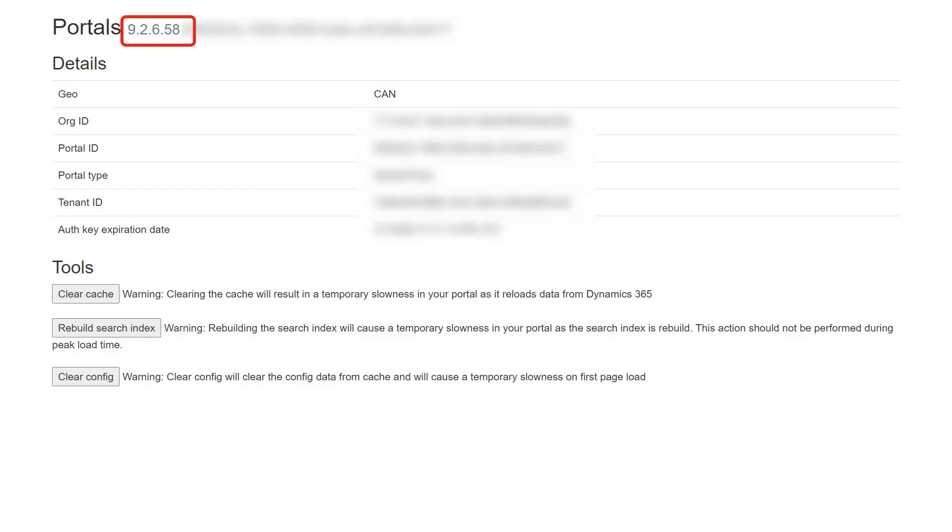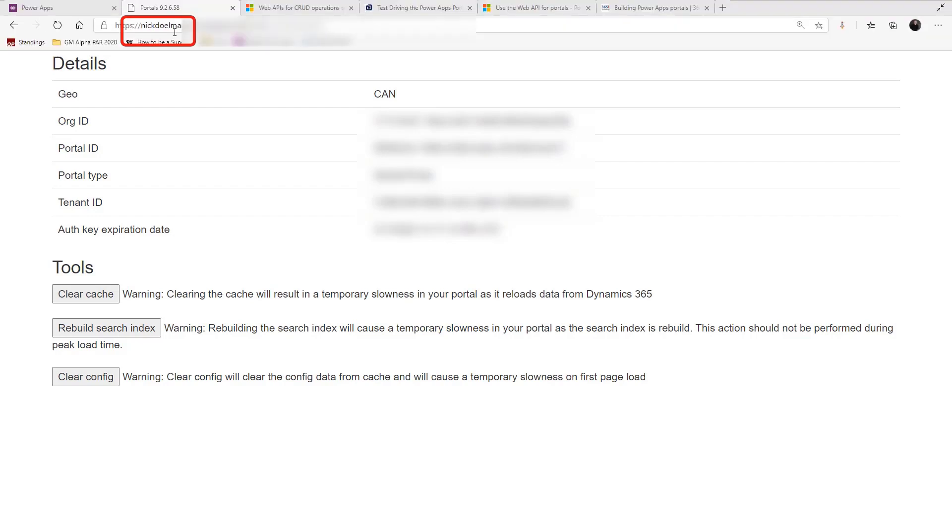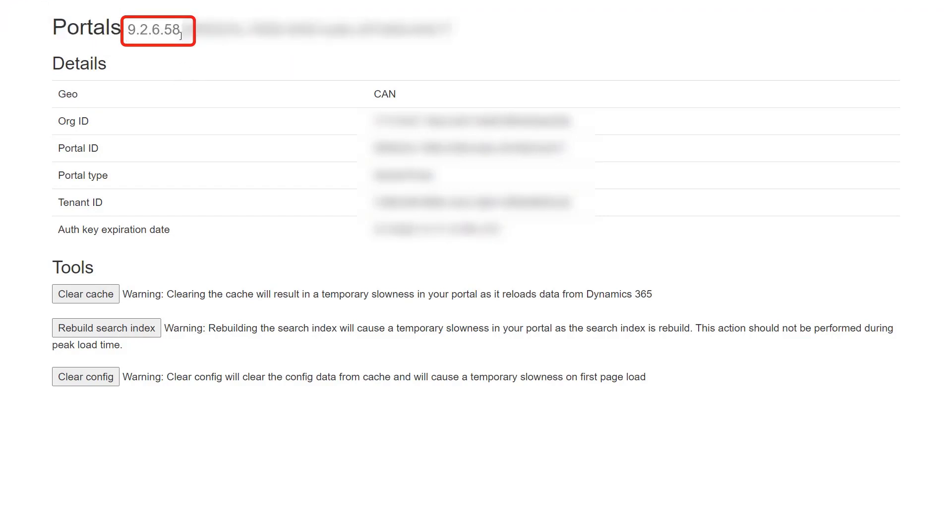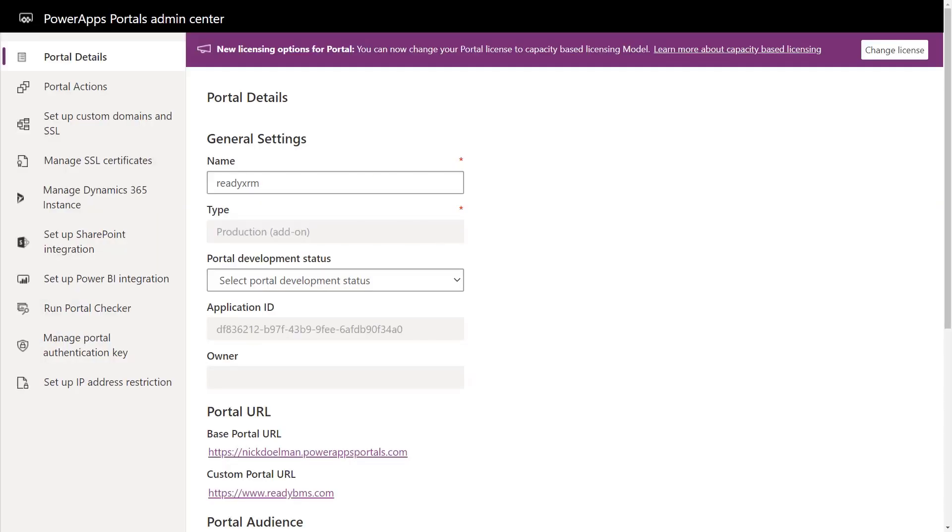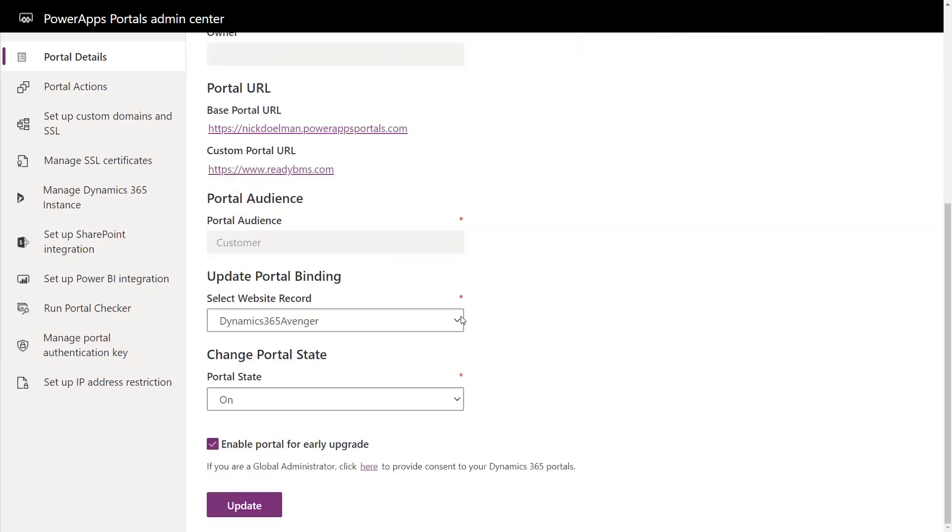One way you can ensure that you've got the latest updates is in the PowerApps Portals Admin Center. Right in the Portal Details, if you scroll down, you'll be able to make sure the Enable Portal for Early Upgrade is turned on.